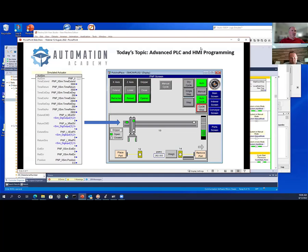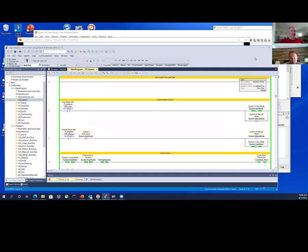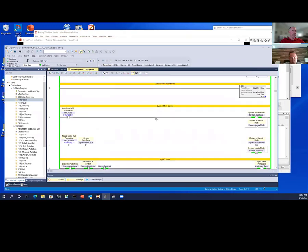I'm going to show you what the screens look like now. Here's the PLC program — I've got it running in run mode. And I've got a FactoryTalk View Studio application running with an emulator.